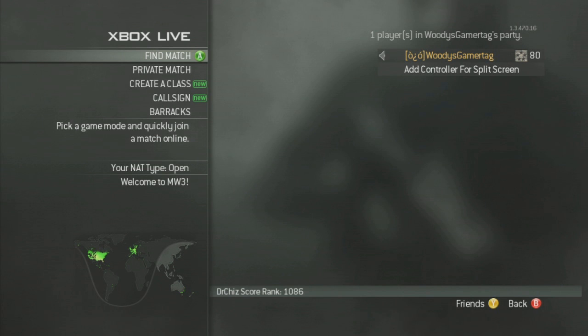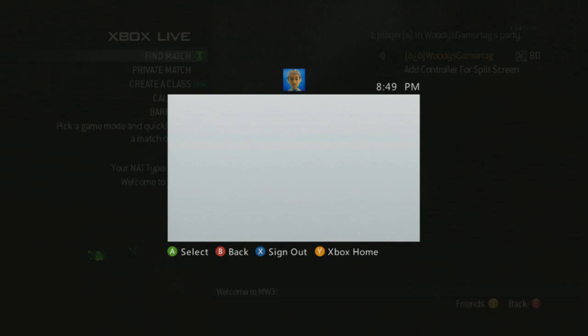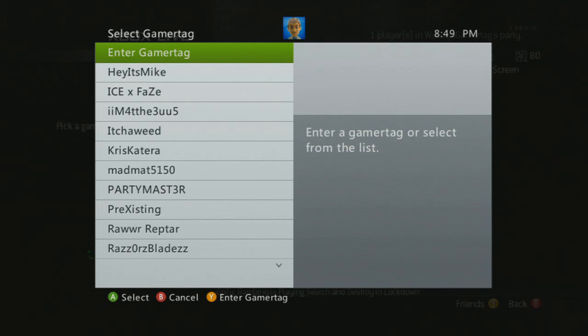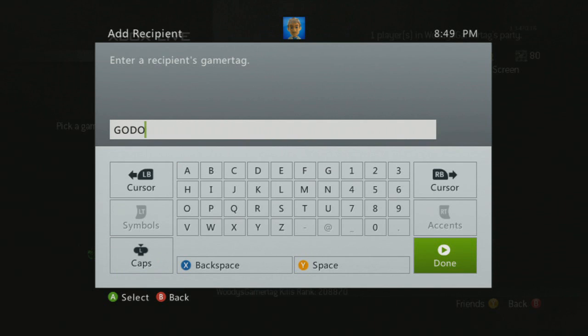In this case, I'm trying to join God of Death 89's live stream. So let's watch how I do it. My first step is to make a new message — I'm going to send him a chat invite. You'll see I go to Messages, Create New, and then Private Chat Invite. You can send this to anybody. Then you have to enter his gamertag, and this is why you want to pick a gamertag that really makes a lot of sense to you.